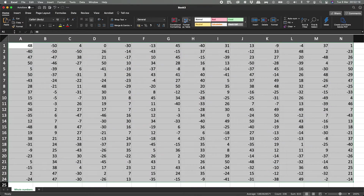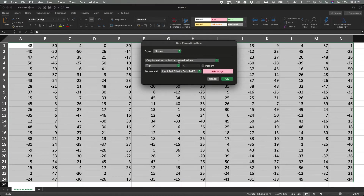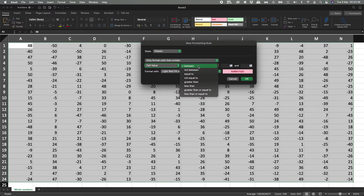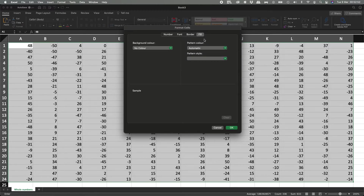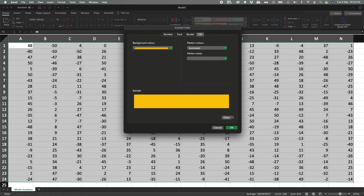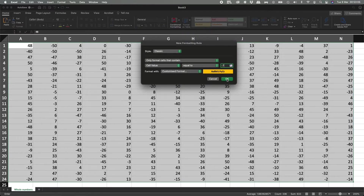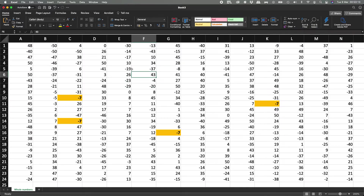Let's do a couple more examples. New rule, go to classic again. Cells that contain a value — not between, not equal to, greater than, less than, or equal to. We're going to go to equal to — I only want to find the minus 7s. Font bold, fill with orange. Hit okay, and it gives me only the minus 7s. There are four minus 7s. If I type minus 7 in another cell, it automatically highlights it too.